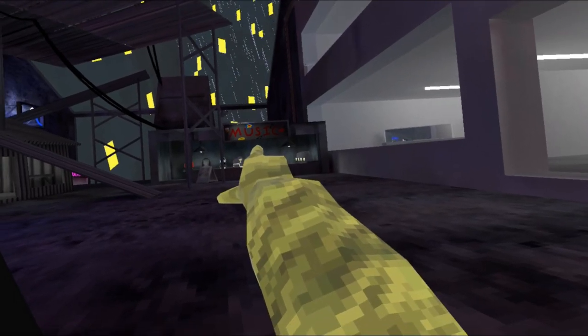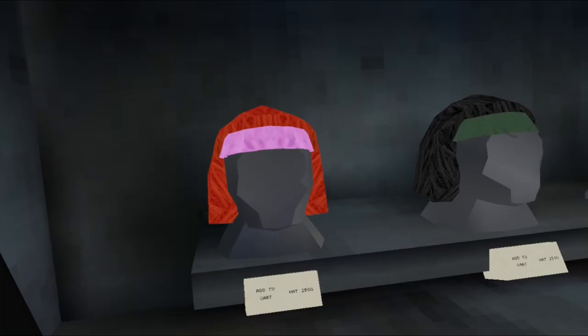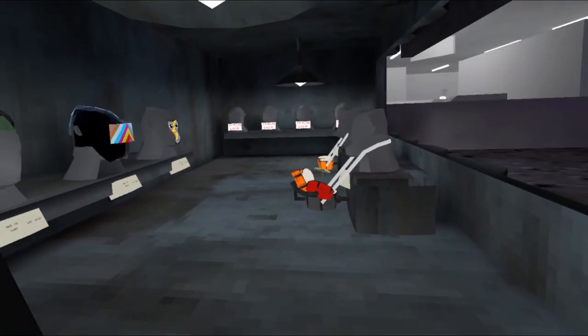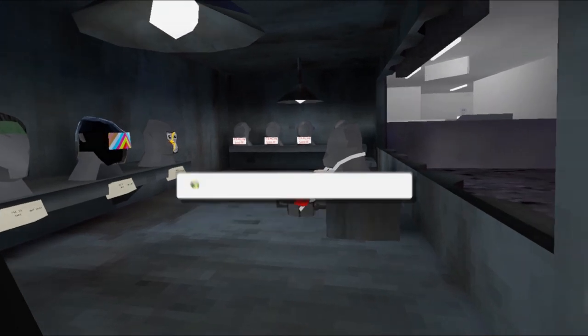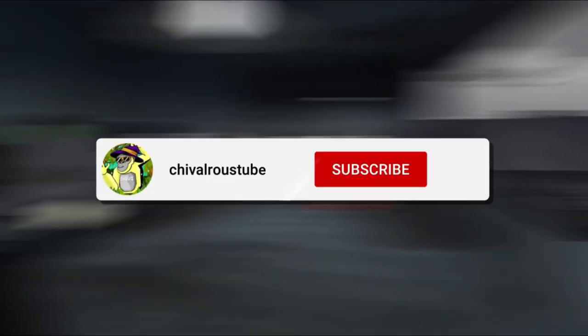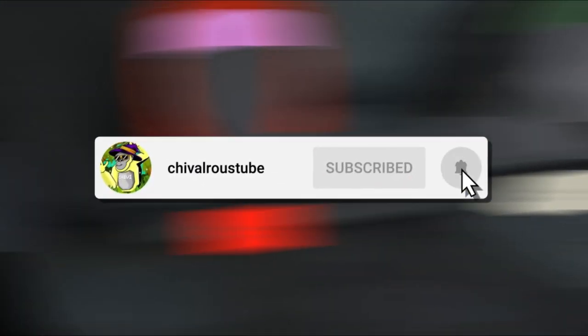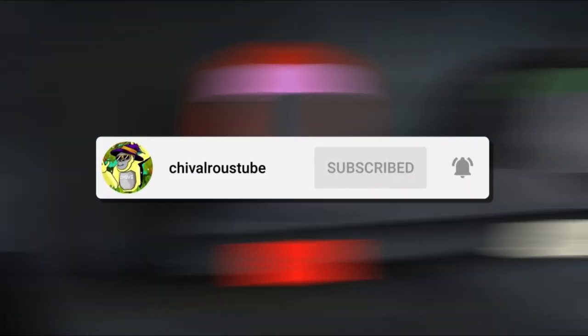Guys, I think Gorilla Tag just hinted at the next update, which seems to be the instrument flashback sale. Subscribe to the channel, like the video, and let's check it out.